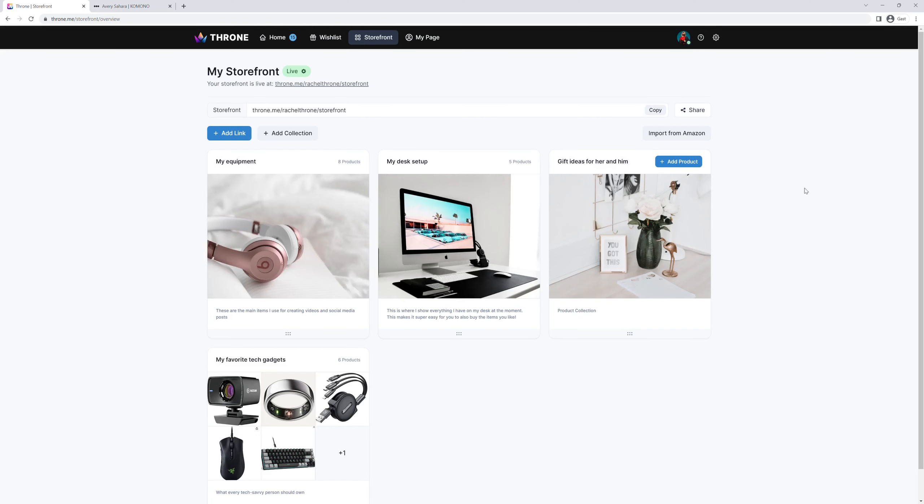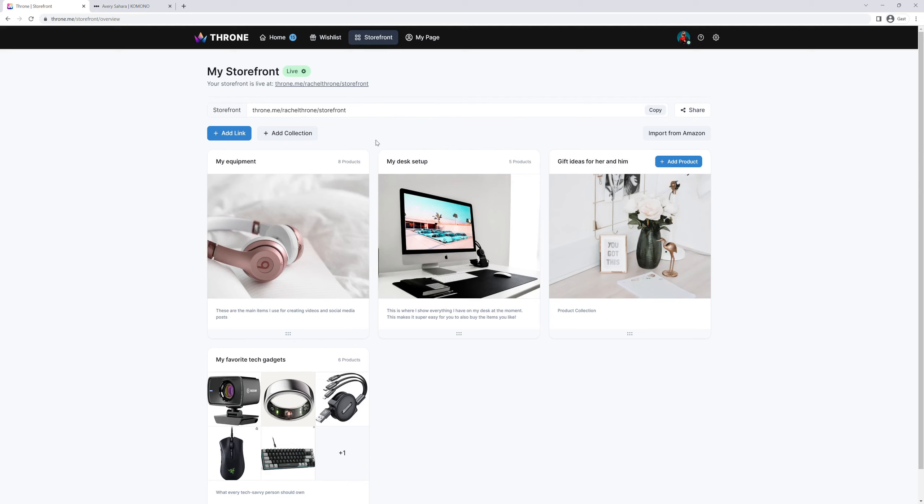In this video we will look at how to set up your own Throne storefront. Trust me, it's a game changer. A Throne storefront allows you to display all the products you love and recommend to your audience in one beautifully designed place. You can also earn commissions on sales made via your Throne storefront, both for products where you have an existing affiliate partnership and even for those where you don't. Let's see how this all works.